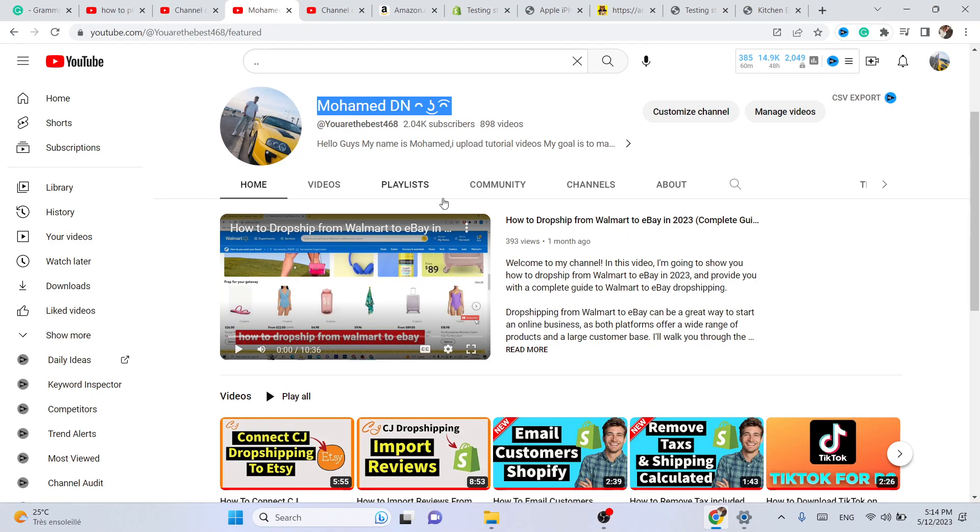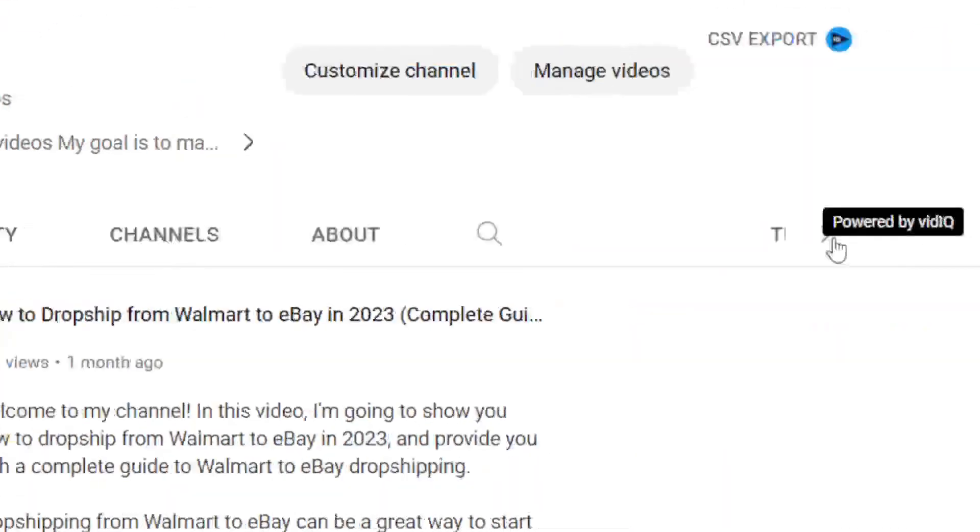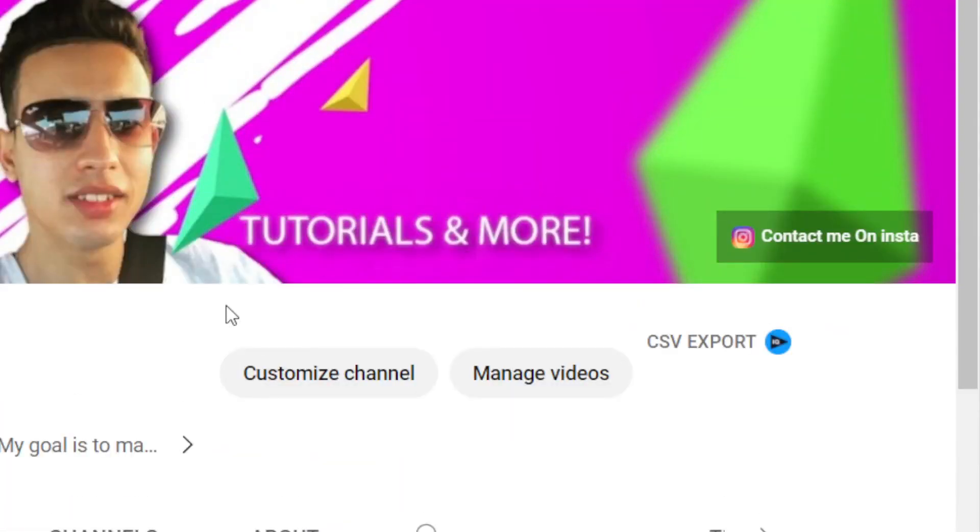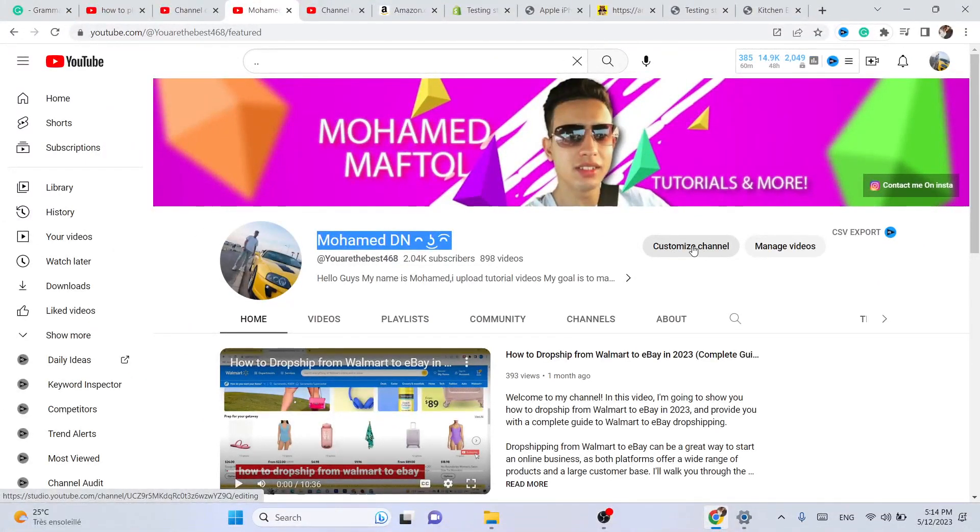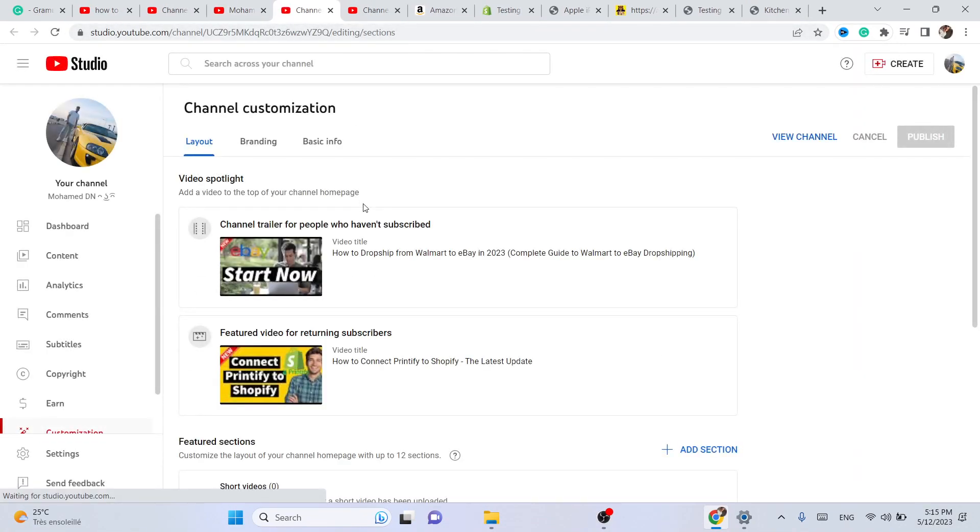Now you can do that by clicking on 'Customize Channel' in the top. As you can see, it says here 'Customize Channel,' and after that, what you need to do next...